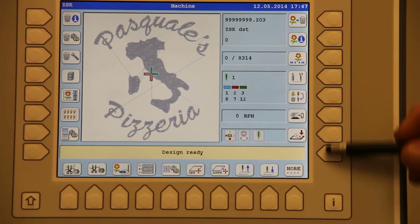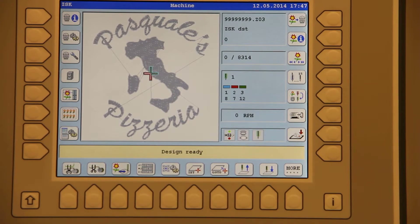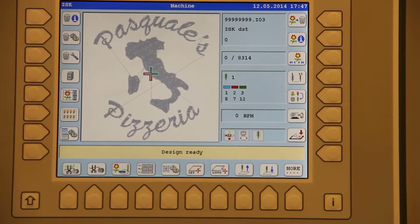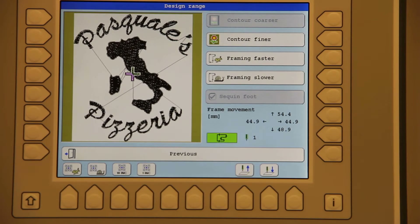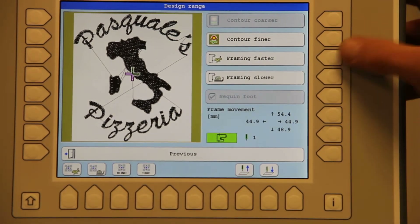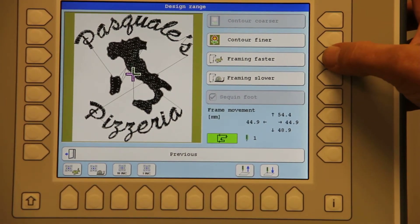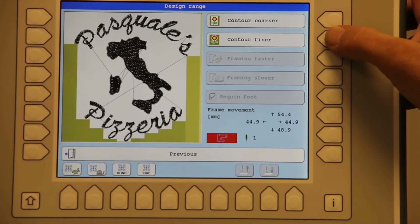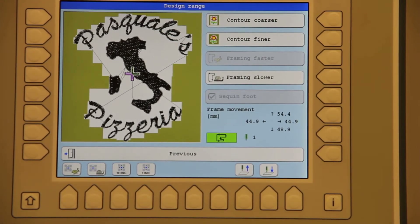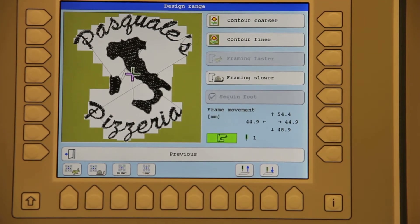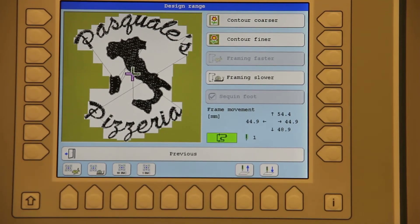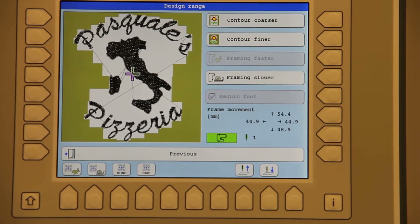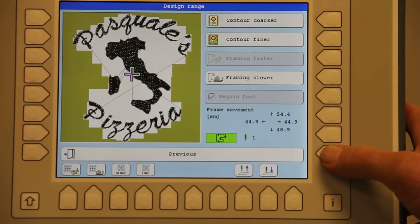We have now done the major setup with the design. We are actually ready to embroider, but before we do so I highly recommend that you always hit the range button — you can contour slower or faster, or contour finer. This will give the exact outline of your design on your material. By hitting the green button it will now walk through the design and show you on the material in the pantograph hoop where the design will fall.